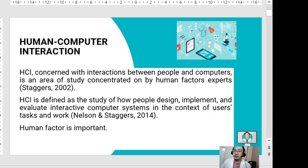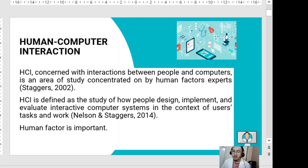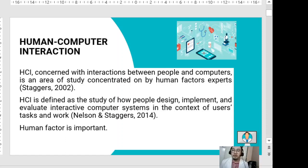Human-computer interaction emerged in the 1980s as an important field incorporating the concepts of computer science, cognitive science, and human factors engineering. It has grown into a science incorporating concepts and approaches from other fields. HCI is concerned with the interactions between people and computers, and is an area of study concentrated on by human factor experts.